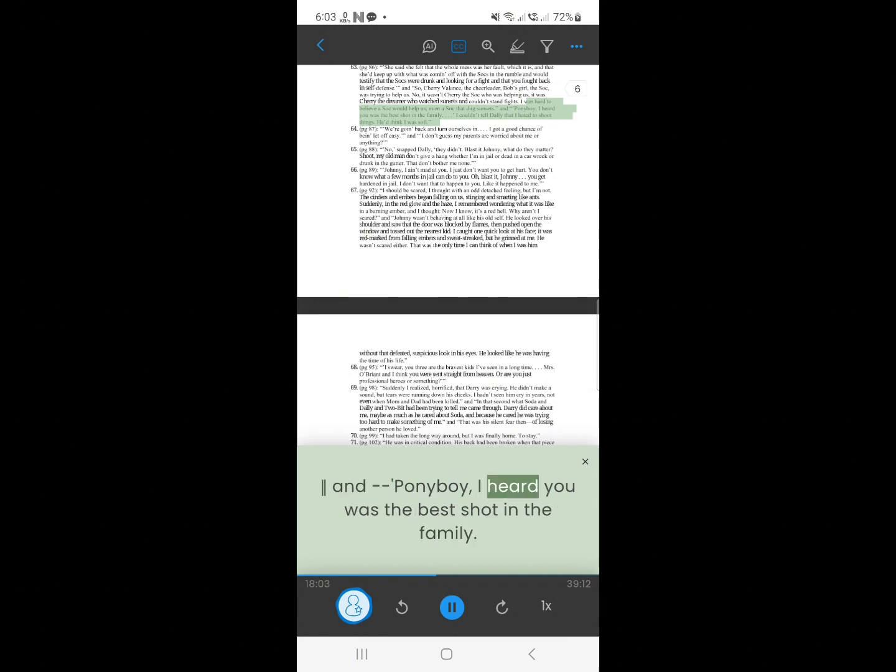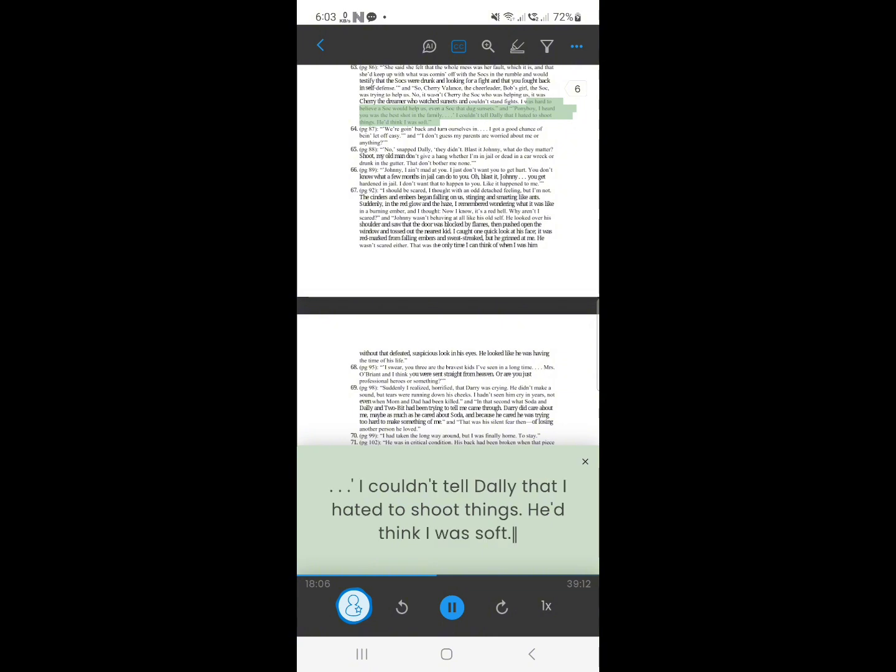Ponyboy, I heard you was the best shot in the family. I couldn't tell Dally that I hated to shoot things. He'd think I was soft.